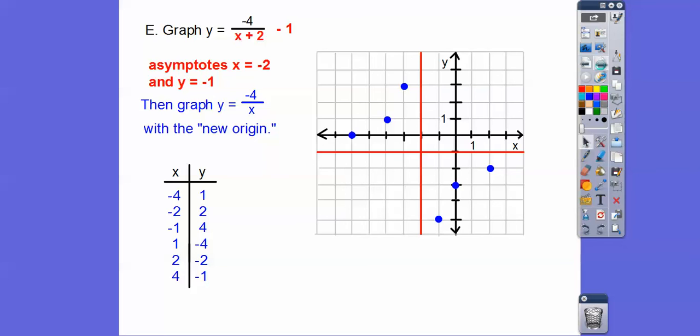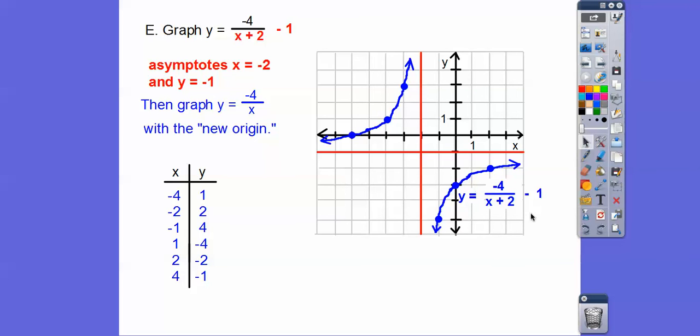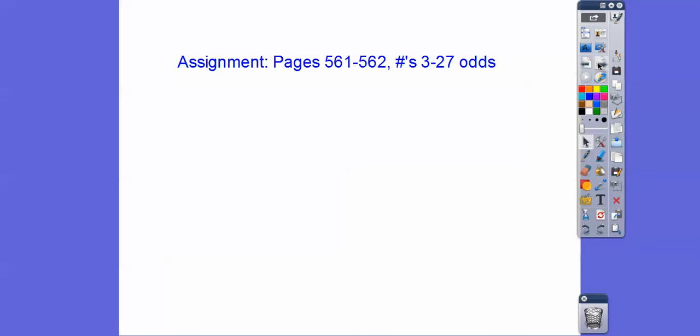There's the graph right there. Don't forget to write the equation next to it — that always labels it. If you guys are in my class, I'll sign that. Take care.